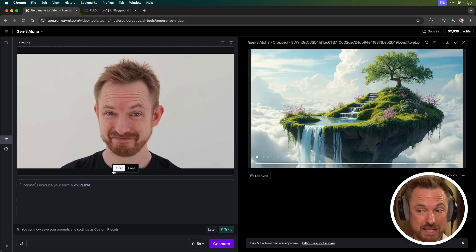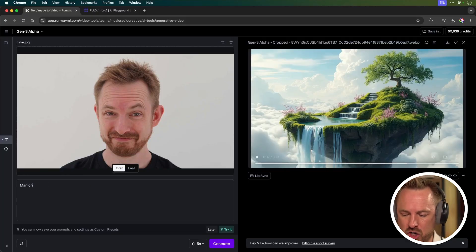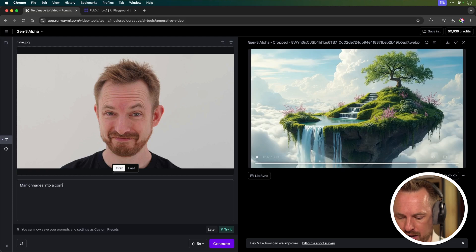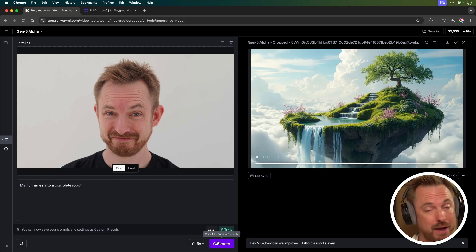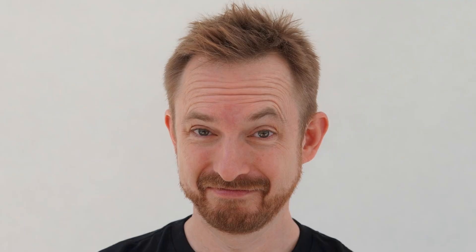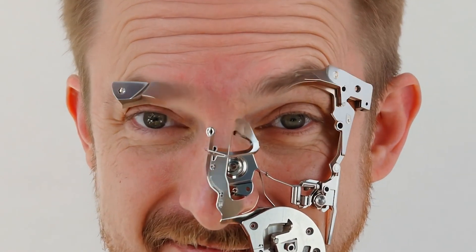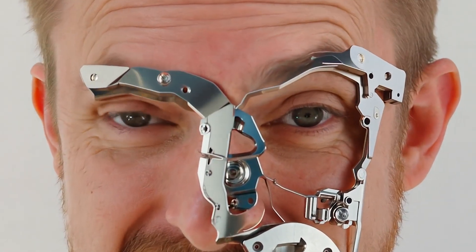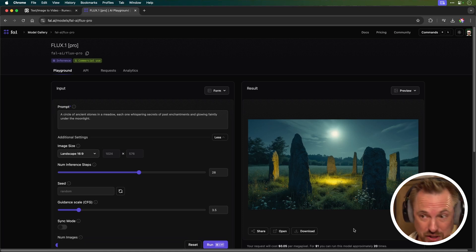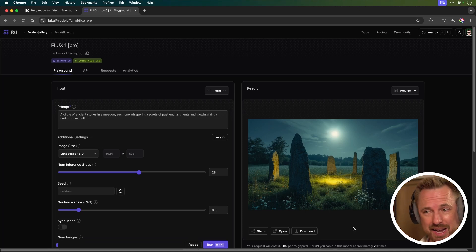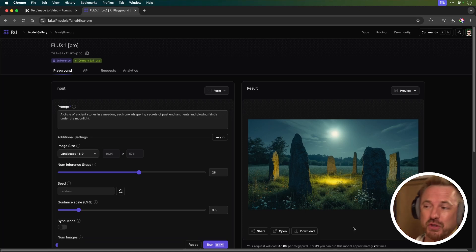So I'm going to use this image of me as the first frame in the next video and say man changes into a complete robot as the prompt. And let's generate a five second clip. I've got my man's face slowly turning into a robot. I've got to say this is pretty crazy stuff. Now, I've been playing around with generations in flux and I've got something that I quite like here.